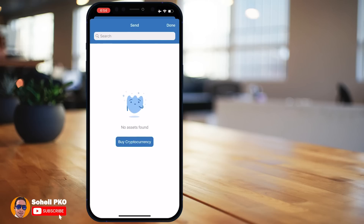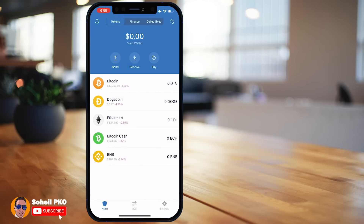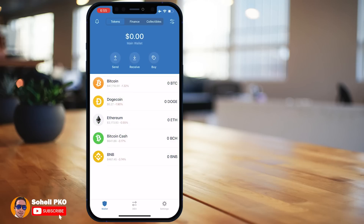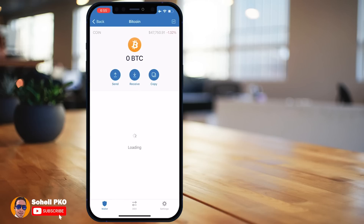Tapping Send lets you send cryptocurrency from your wallet. Since I have no funds, no wallet is listed here. An easier way to do transactions is through the list of wallets you've created. Simply select a wallet — for example Bitcoin — and you have access to Send, Receive, and other features.